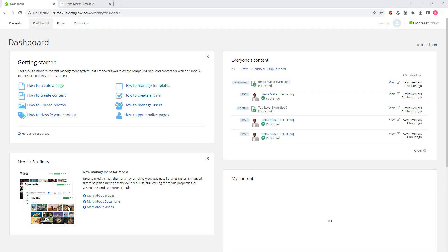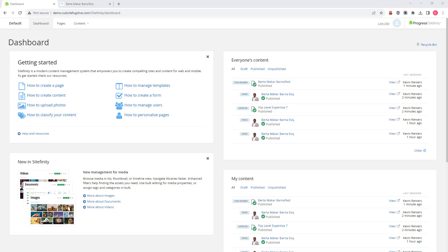Hi, this is Kevin and I'm a strategist at Cubicle Fugitive. In this video I'm going to be talking about relating expertise or services to other content within the Sitefinity CMS. Specifically, I'm going to show you how to relate an expertise to a team member.